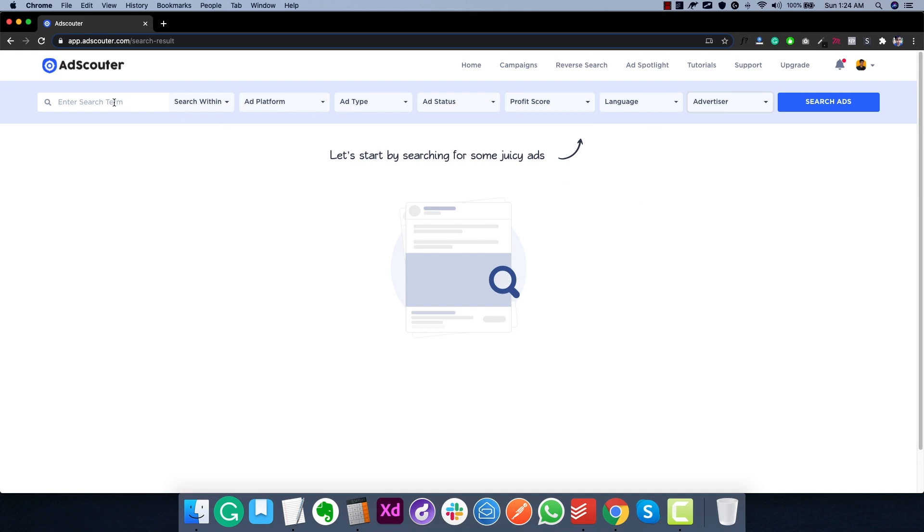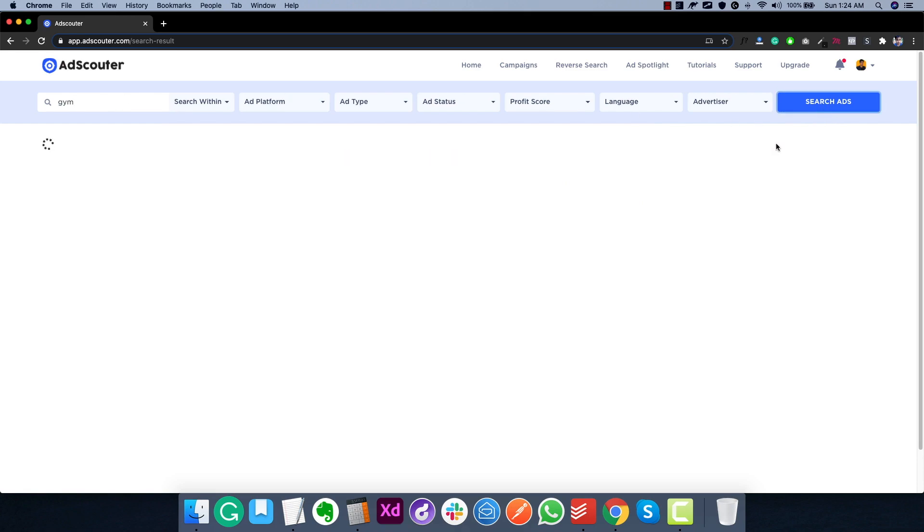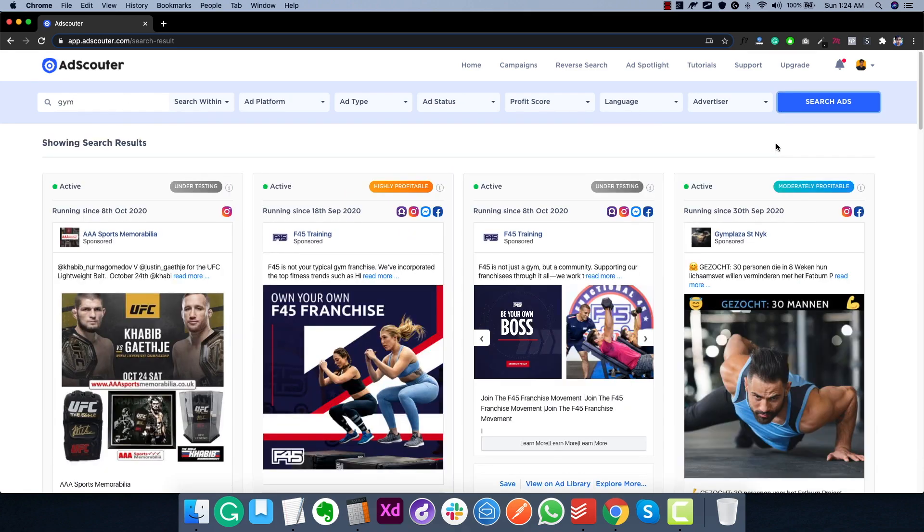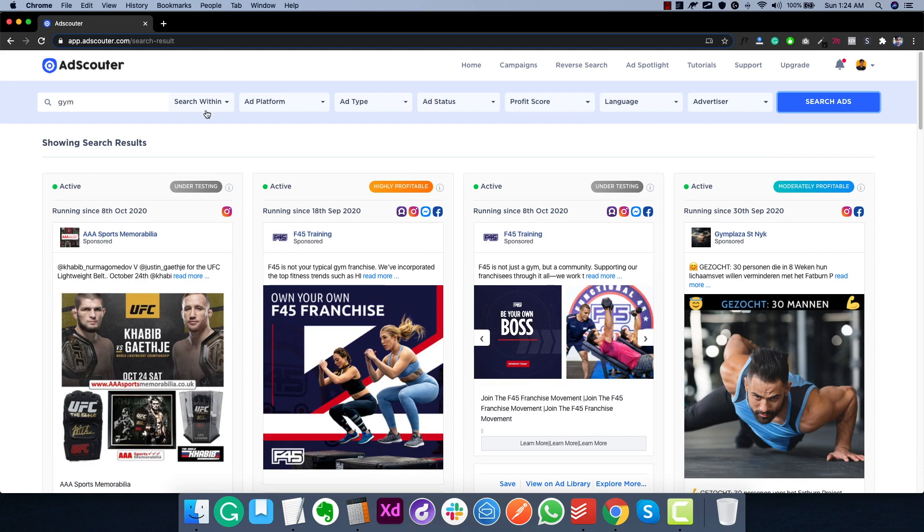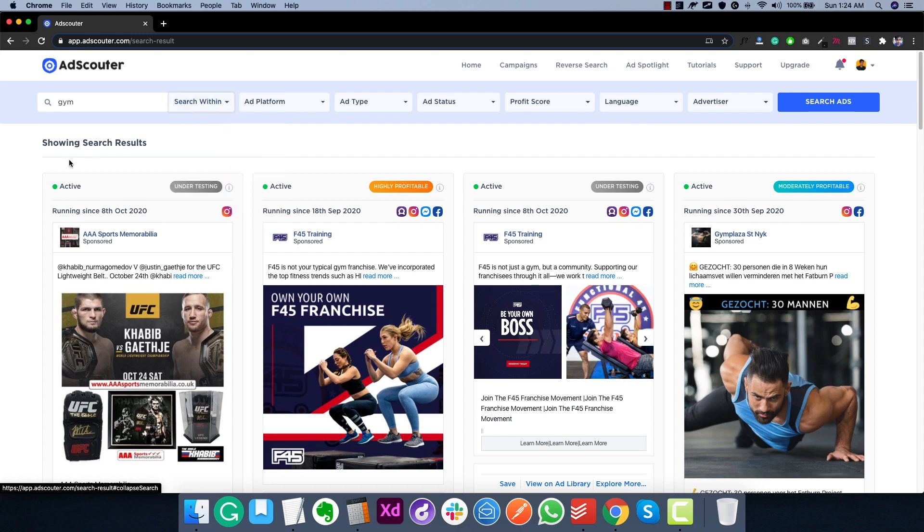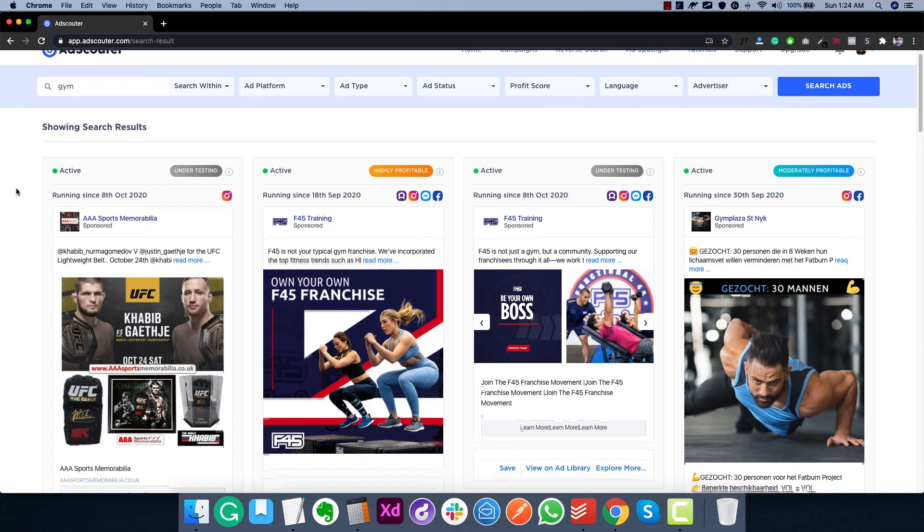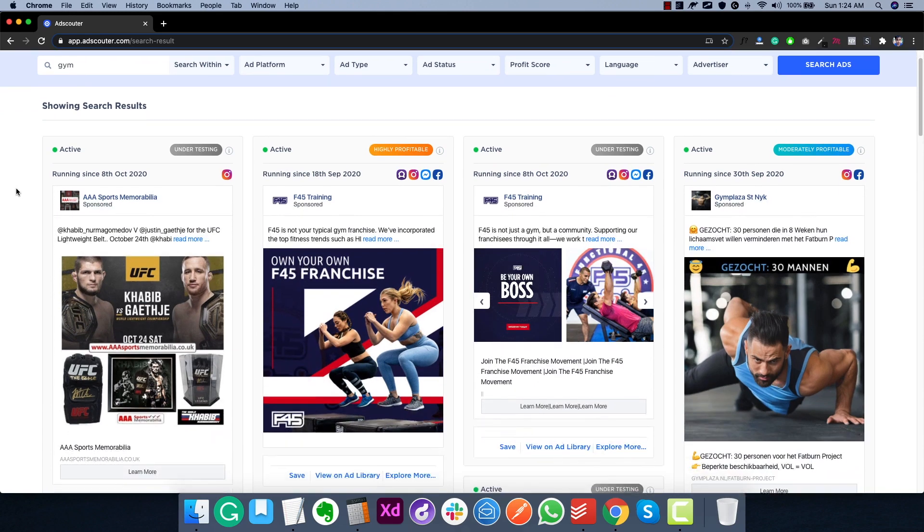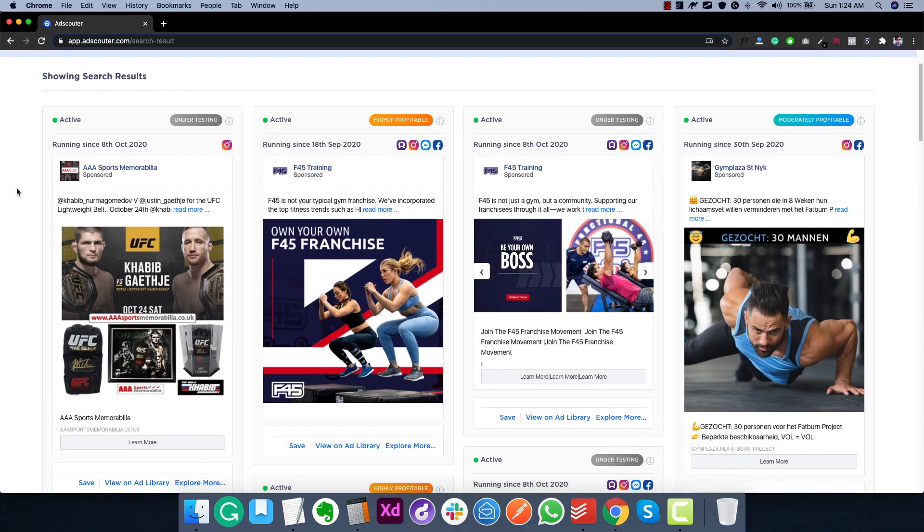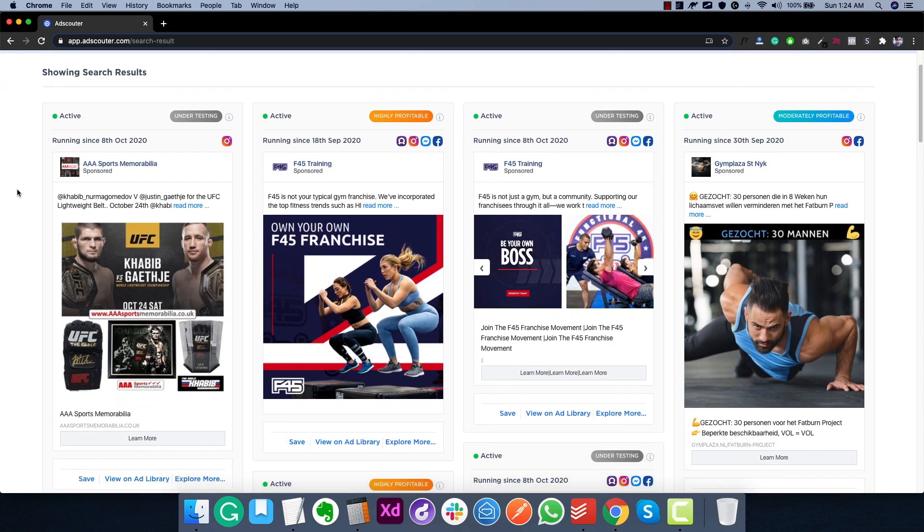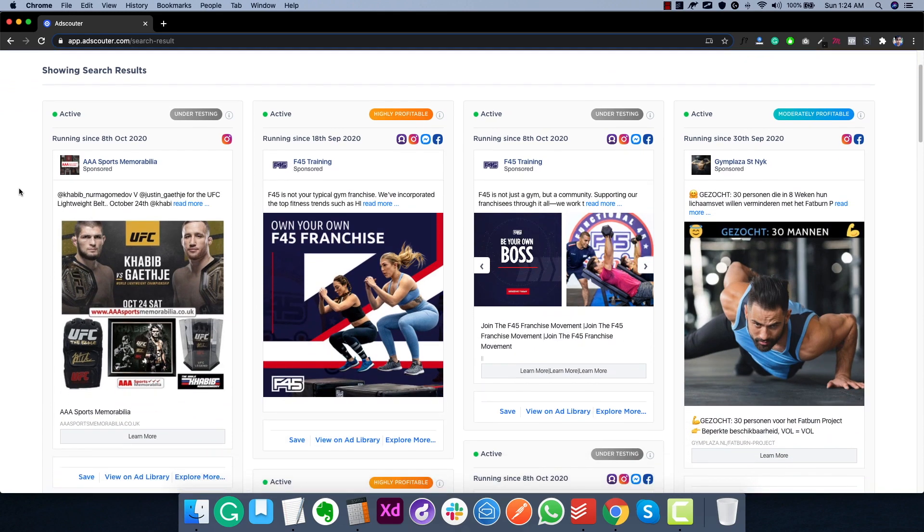So now let's go ahead and search for a basic term. So let's go ahead and search for a term gym. And let's click on search ads. Now it's going to find all the ads for this keyword. Right now we have selected to search within all of these options. But you can change it to whatever you like. So these are the results that we have here. And this is really interesting. Now I'm going to show you how all of this works. So here these are the ads. And right away you can see here at the top, this is the profit score that I was referring to. So right now this ad is under testing.